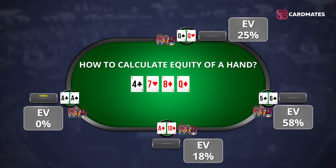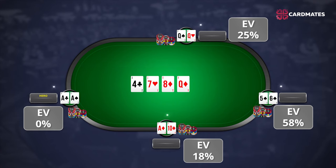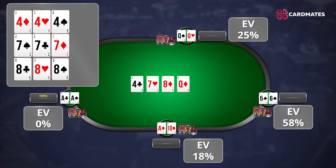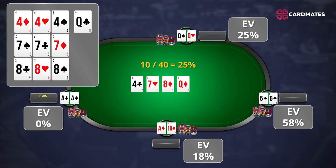How to calculate equity of a hand? The probability of winning for pocket queens is calculated as follows. There are 8 cards in the hands of players at the table and 4 community cards on the board — 12 cards total that we know. There are 52 cards in the deck, so there are still 40 cards remaining. There are 3 fours, 3 sevens, and 3 eights that will turn the hand into a full house, and one last queen that turns it into quads — total 10 outs. Divide 10 by 40: that equals 25%.